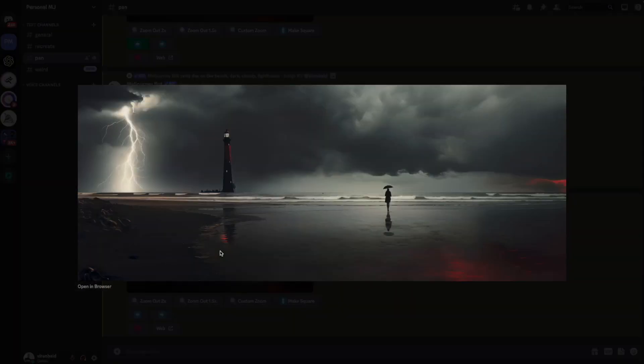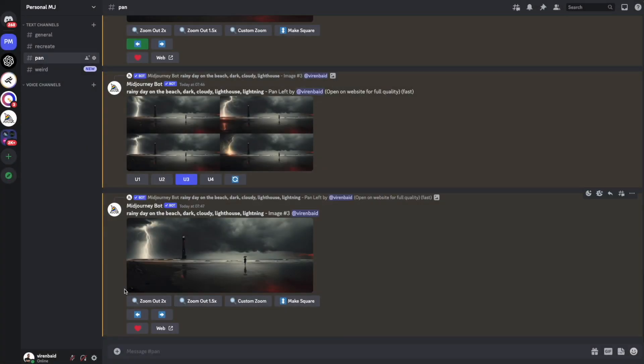So I guess you get the gist of it. You can start doing this in any direction. Use the Remix mode. Add more keywords if needed. And yeah, I think it's a pretty cool new addition over the zoom features that we already had.